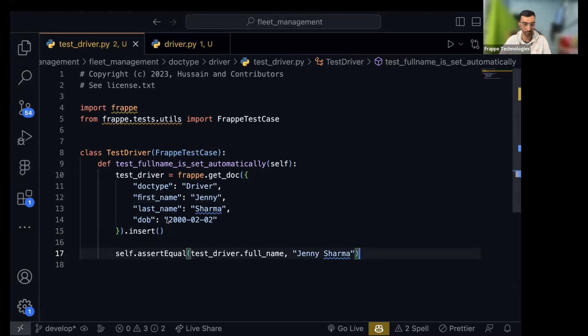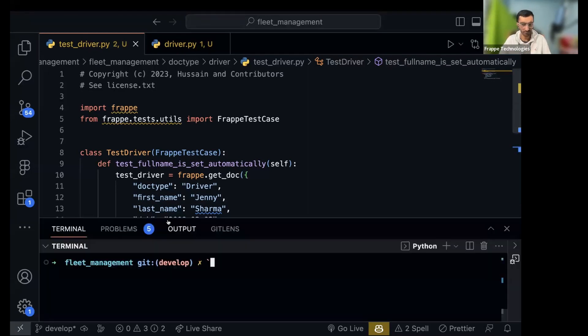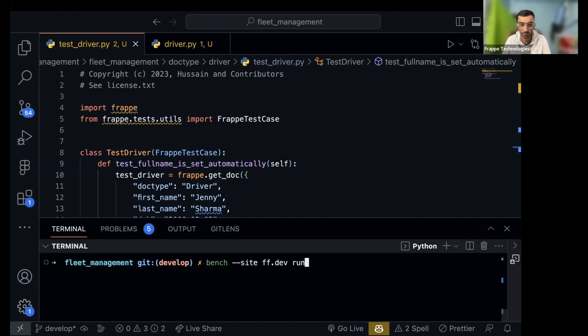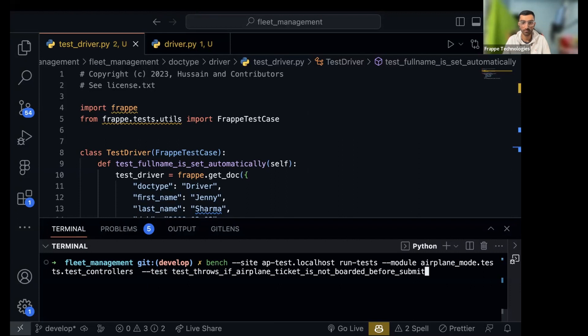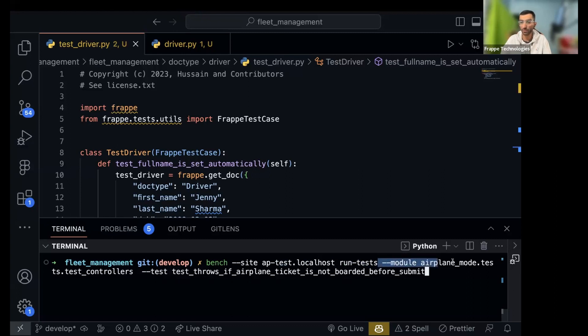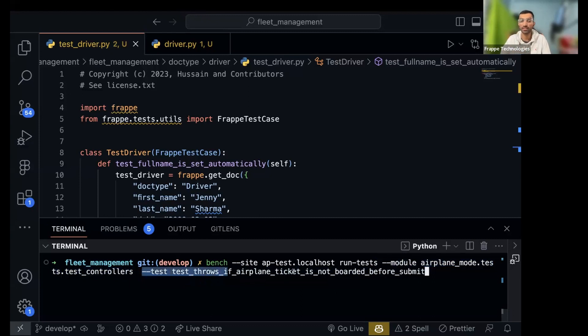So yeah, how do we run this? Two ways. One is the manual one: bench run test. You have to provide the site ff dot dev run tests. I was showing you an example of how you would run your test in your airplane mode app. So you do dash dash site, the site name, then run test command, then you can pass a module. I want to run this particular file and then that particular test from that file.